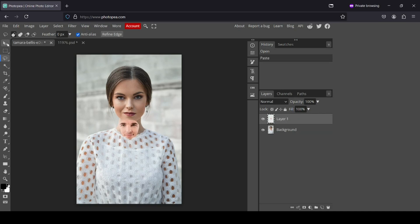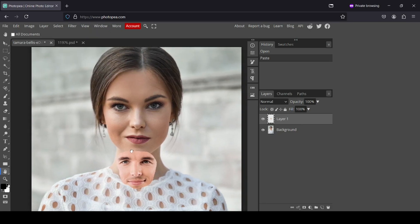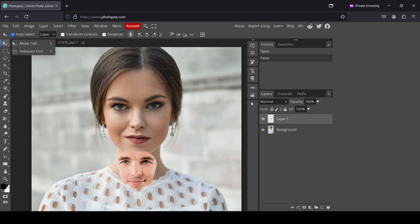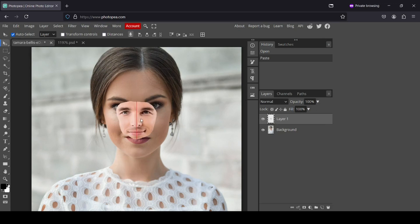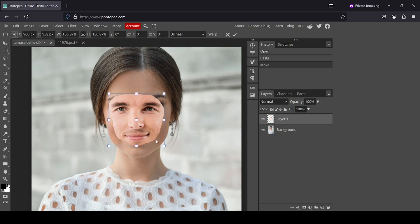Now select the move tool. I'm going to select the zoom tool and left click first, then select the hand tool to center the view. Then select the move tool and move the face layer into position. To scale it, click on the transform controls and scale it to match the face.